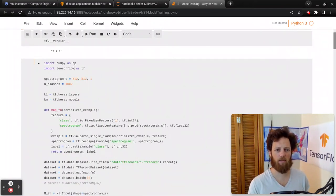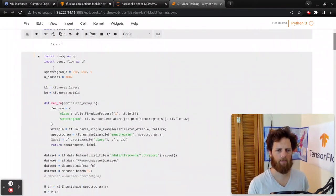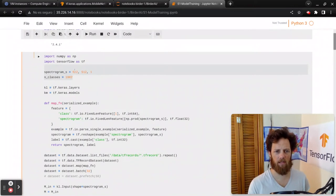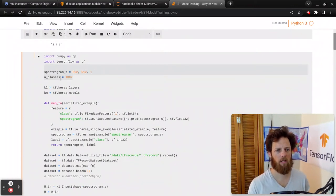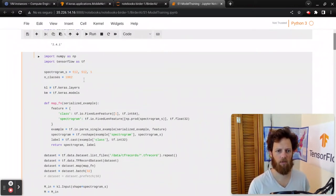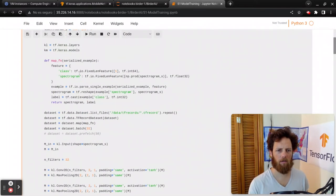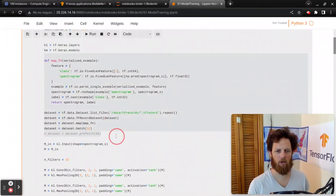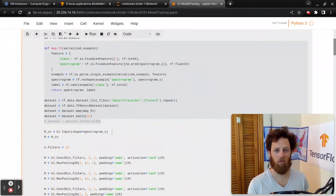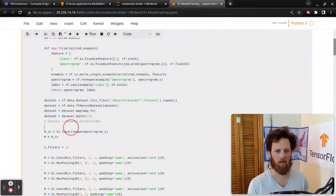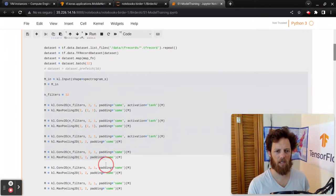First, here is the previous model that we had in here. It's a spectrogram size of 512 by 512 by 1, and the number of classes of 1,002. And then here, we're mapping those TF records back to data set. I'll show you in just a minute why that's important and what we're doing there.